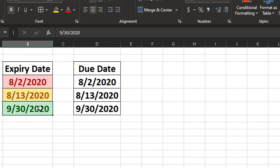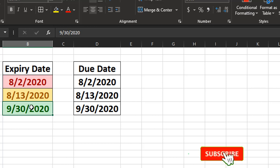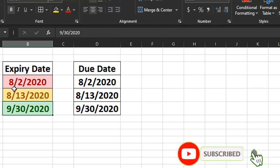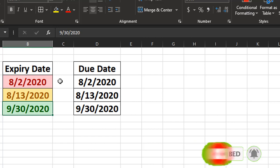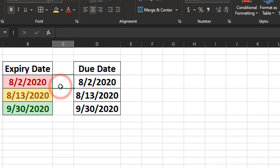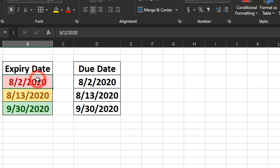Now the cool thing about this is because we have the today function built into the conditional format, this will adjust to whatever day it happens to be relative to your expiration date. So you don't have to put a fixed date in there. The today function will always incorporate today's date according to your computer into that.